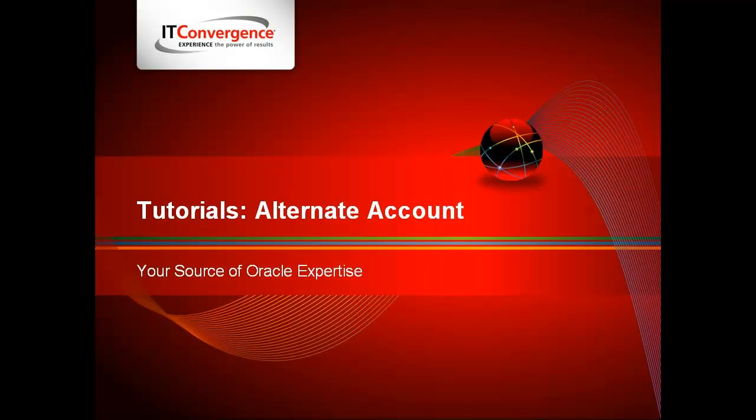Hi, my name is Garrett Faircloth and I'd like to talk to you about creating alternate accounts with Oracle R12.